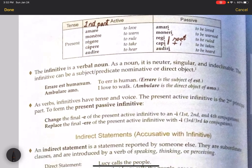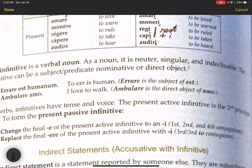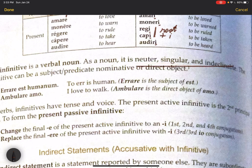The infinitive is a verbal noun. As a noun, it is neuter, singular, and indeclinable. That's an important thing to remember: neuter, singular, and indeclinable.